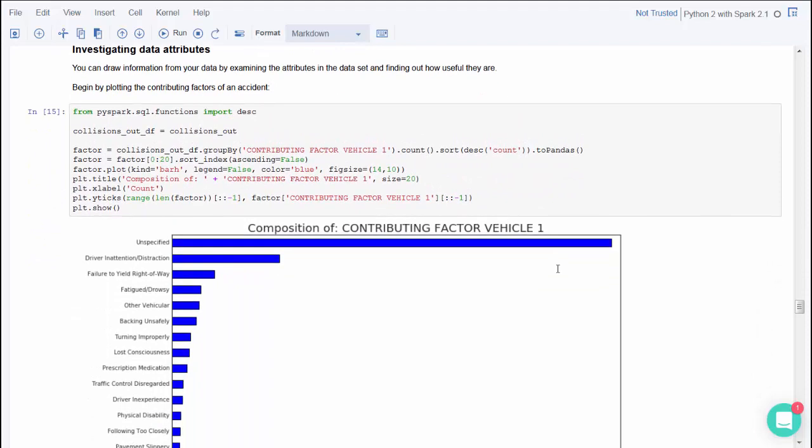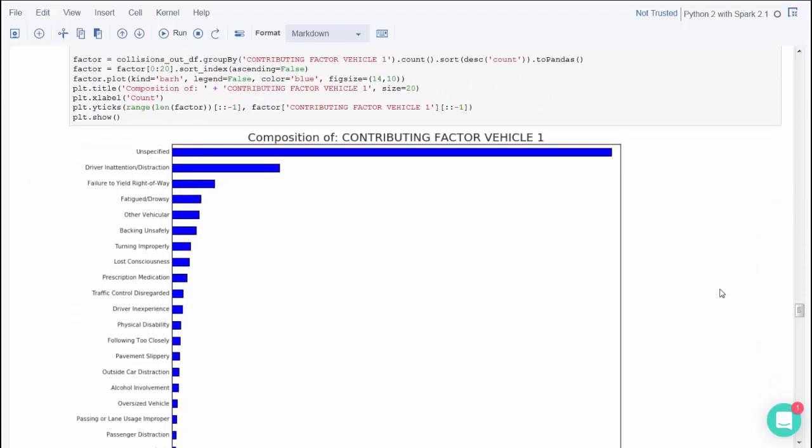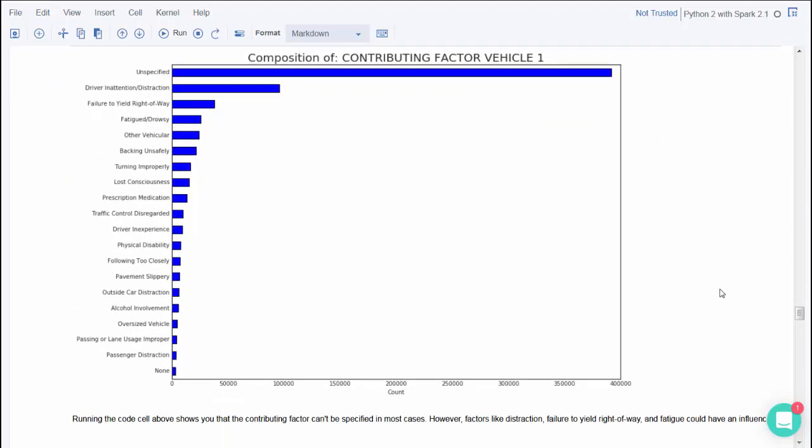This plot shows the contribution factors that police officers recorded for a vehicle accident. Most of the time it's unspecified, but other factors include distracted driver, failure to yield the right of way, or fatigue as the causes of accidents. You can alter this code to show more about contributing factors.